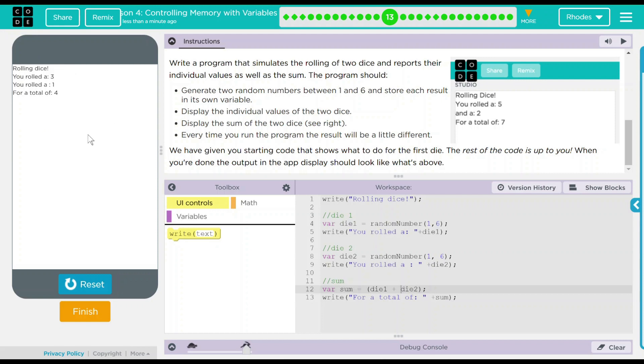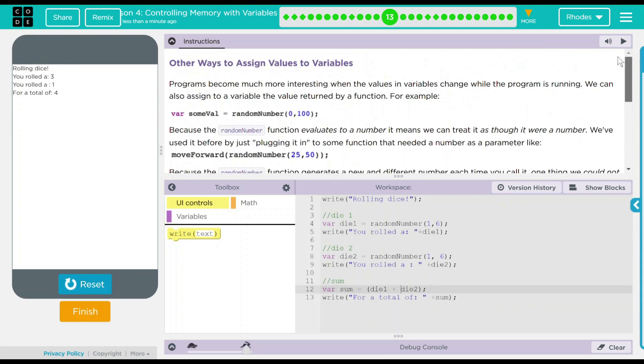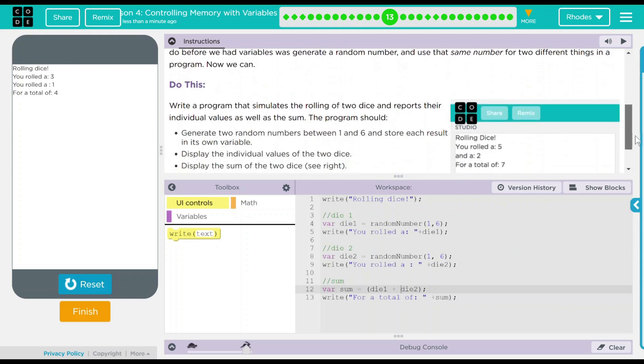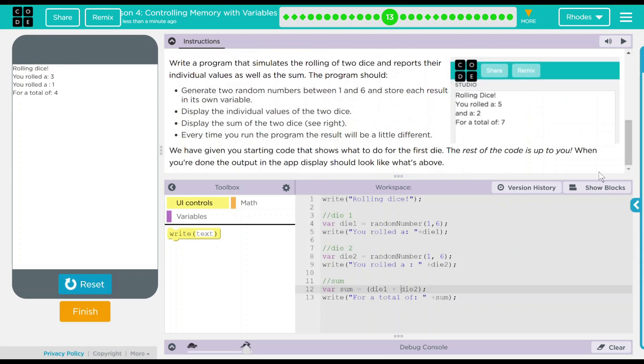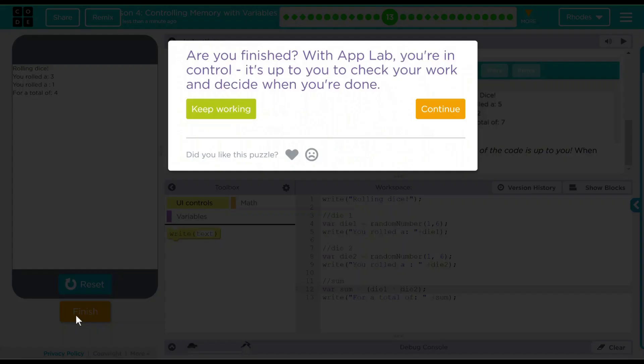We made a fun little game and get to learn a little something in the process. I think that's everything code.org wanted from us. Let's go ahead and see if they want anything else. Nope. Good job kids, I'll see you on the next lesson.